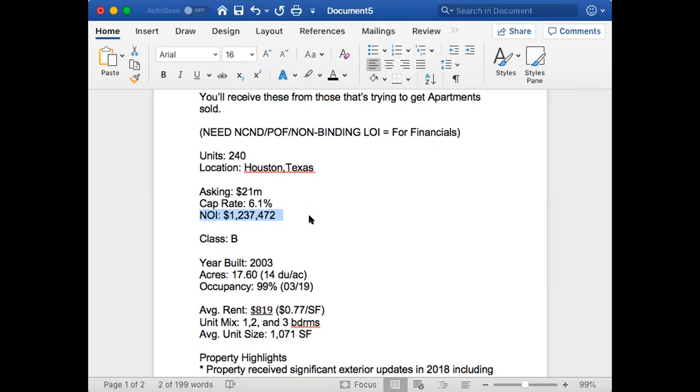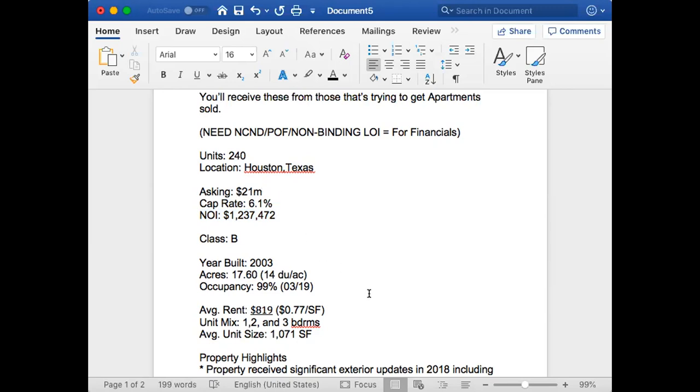You take the NOI, $1,237,472, divide that by the asking price of $21 million, and that is already showing that it's off. If—I mean, that stays there—and to increase that cap rate, you could actually lower the asking price. It's just different ways to do it. That's just an initial thing I want to give y'all.